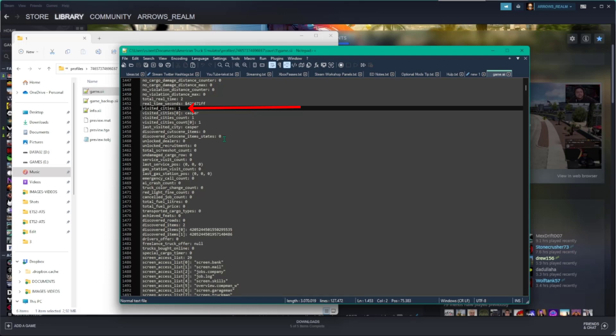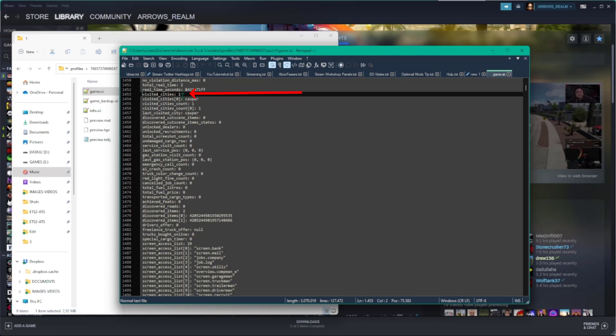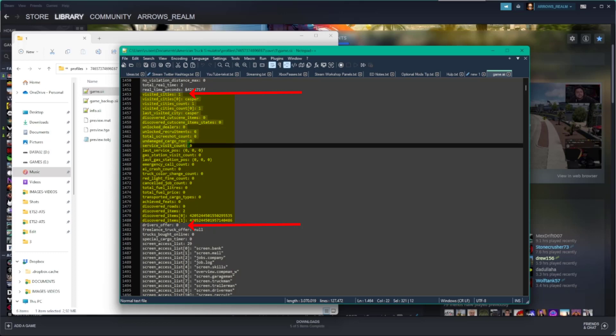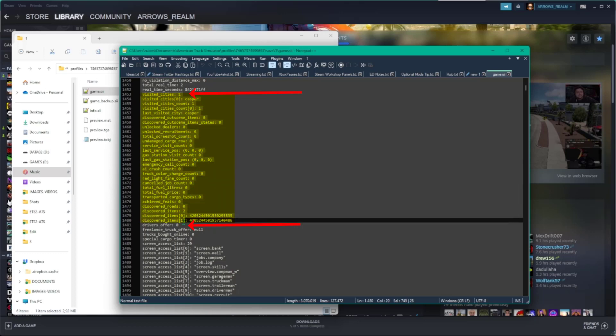Put your cursor in front of that line. The next thing you want to do is scroll down or use the search feature again until you find the line saying drivers offer. Now you need to select everything from the line saying visited cities up until the line right above the line saying drivers offer.